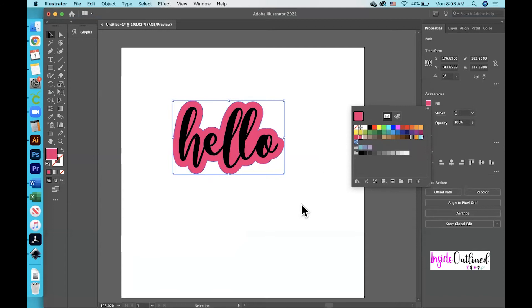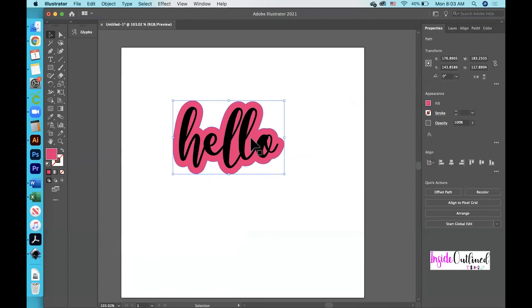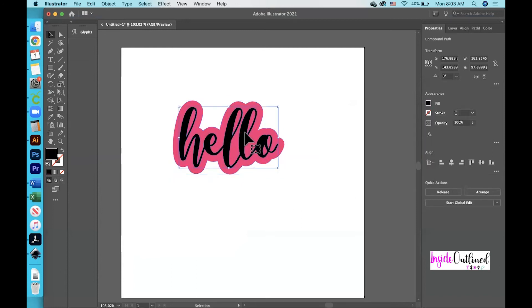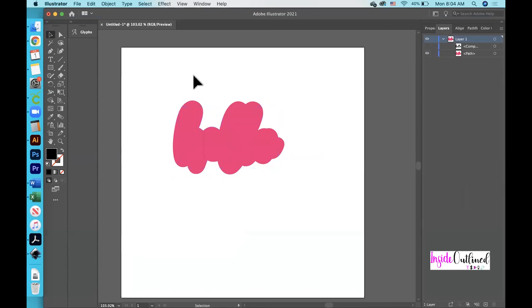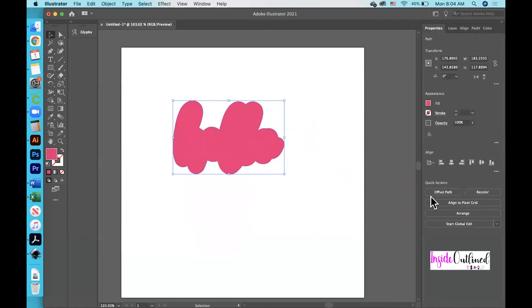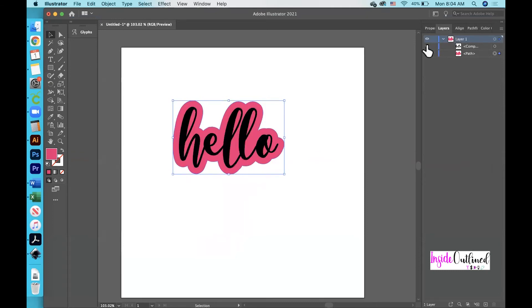Next I want to click on my text, click the Layers button, click the arrow to drop down, and hide my text by clicking the eye icon. Then I will select my entire offset and make sure that it does not need to be welded together — and it does not, because if it did the Pathfinder tool would pop up. Then I'll go back to the Layers panel and turn on my text, and that is how you create an offset or outline in Adobe Illustrator.